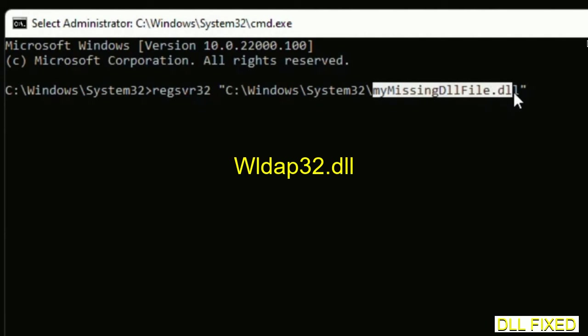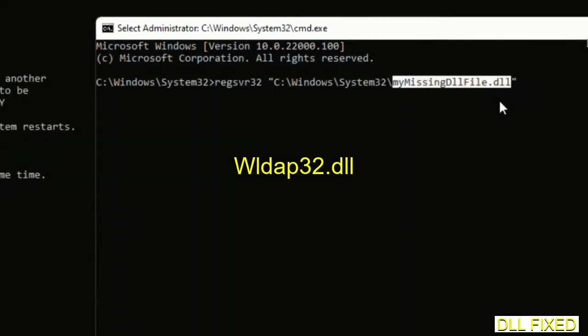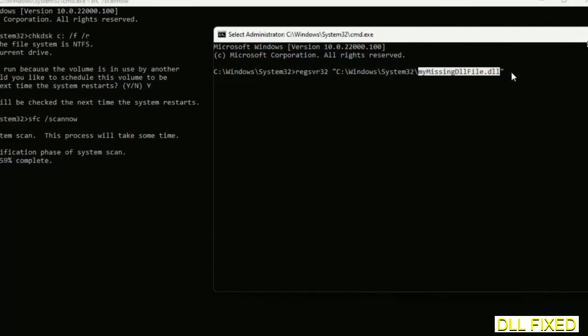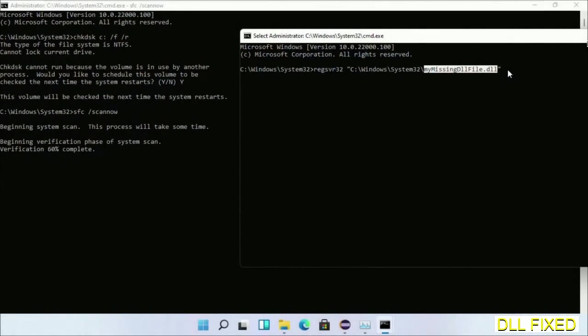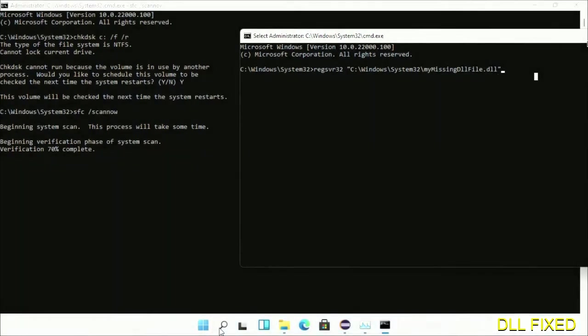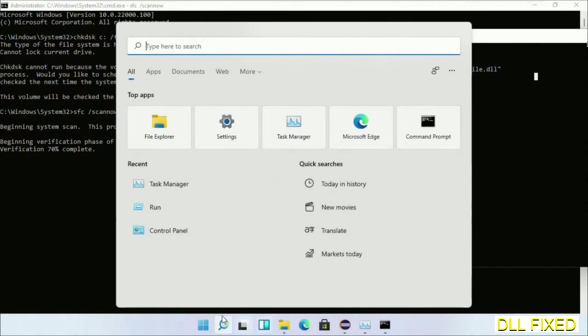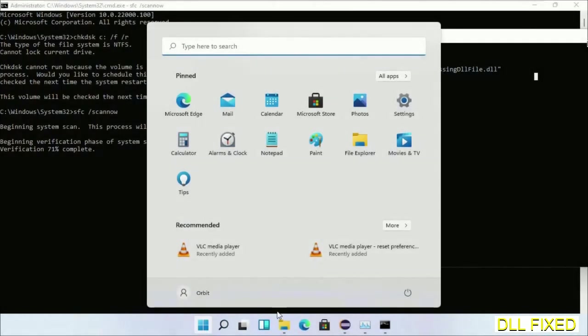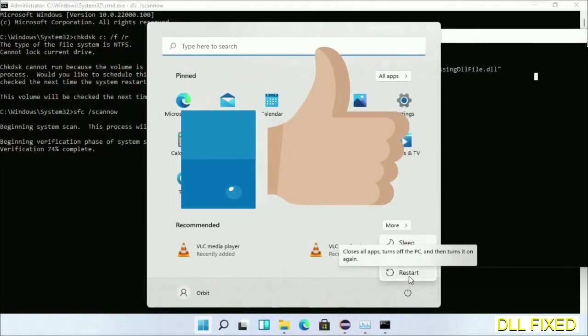Now just replace your missing DLL file with the DLL file which we have just copied and execute it. After this verification completes and everything is done, click start menu and restart it.